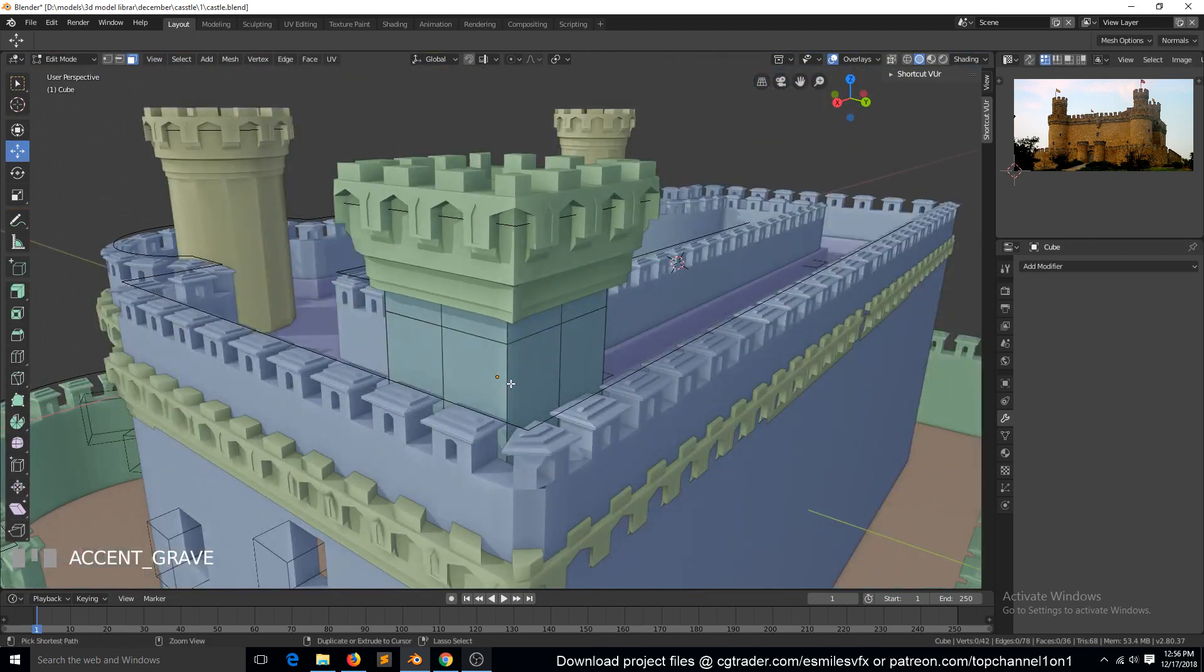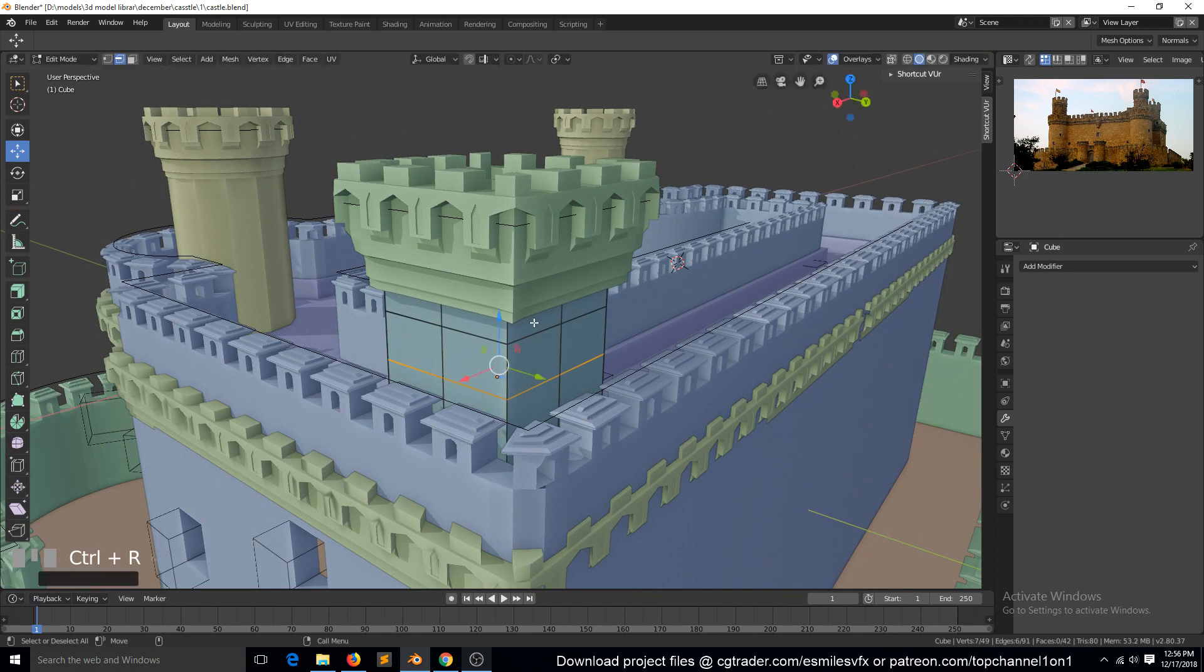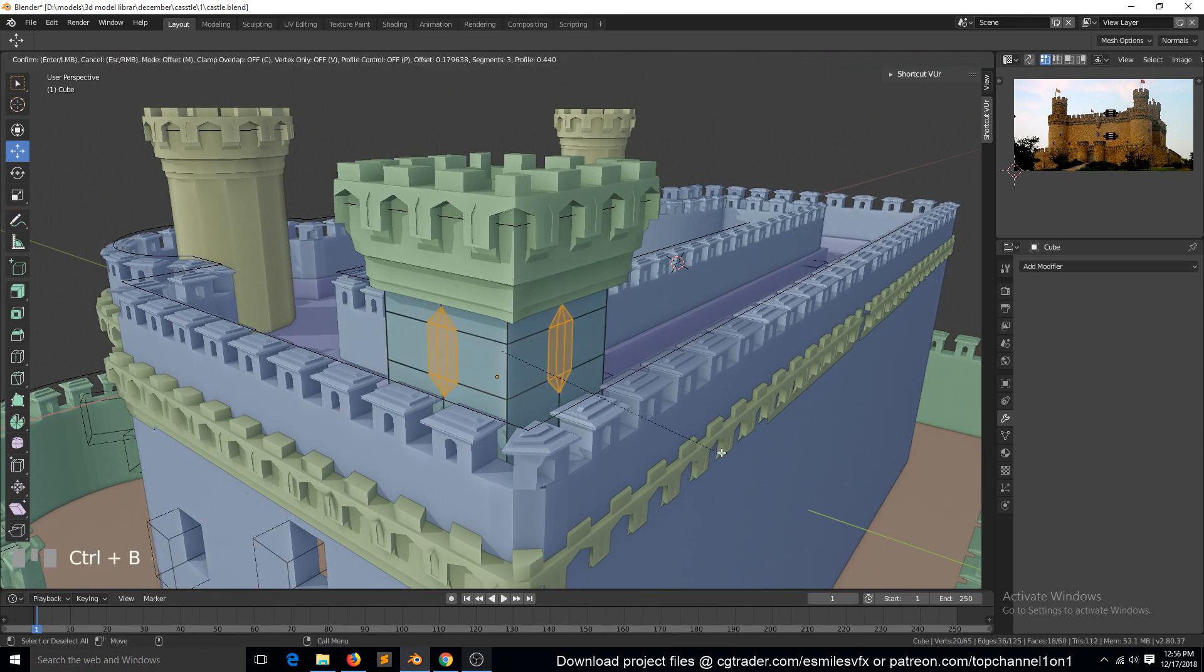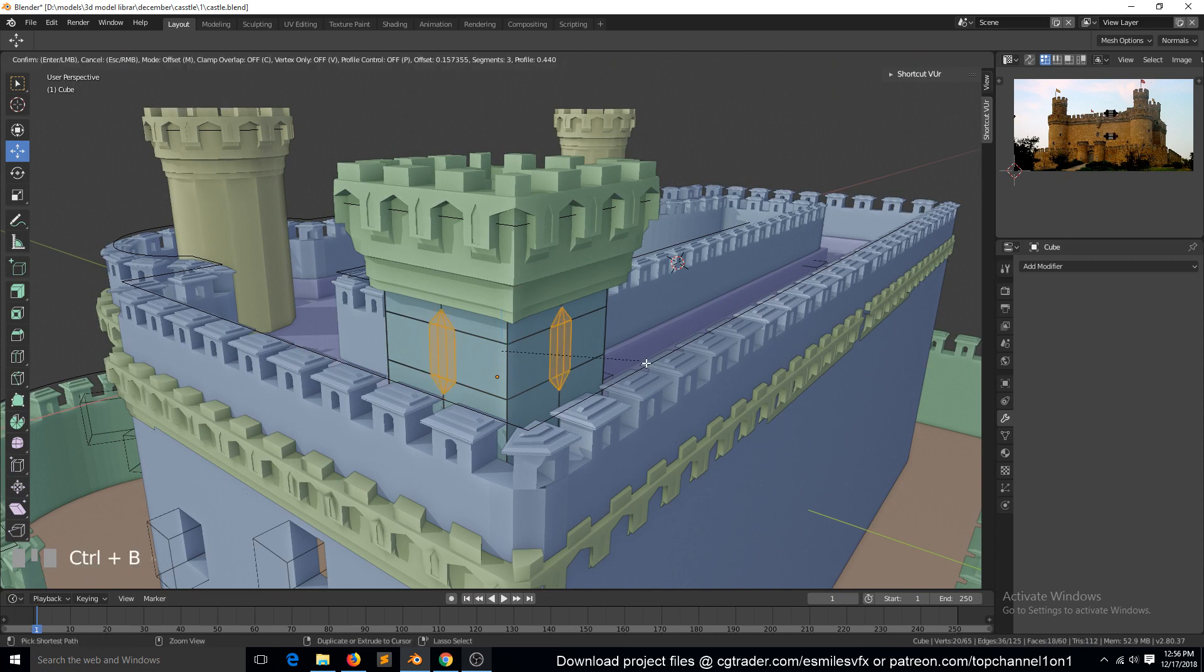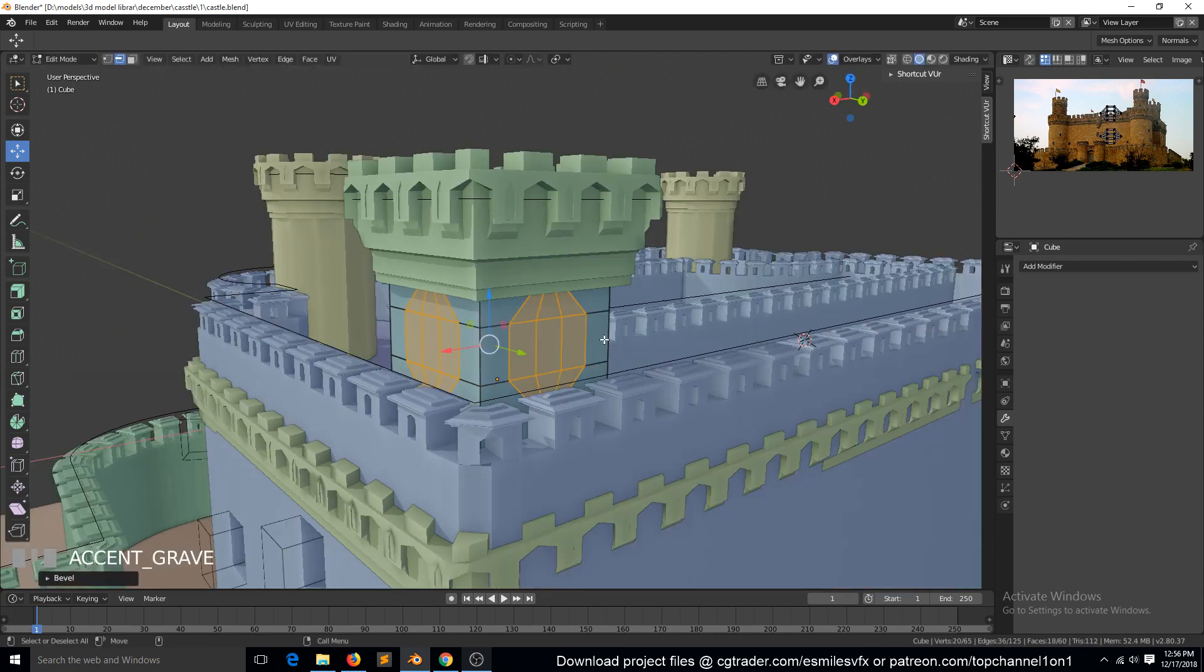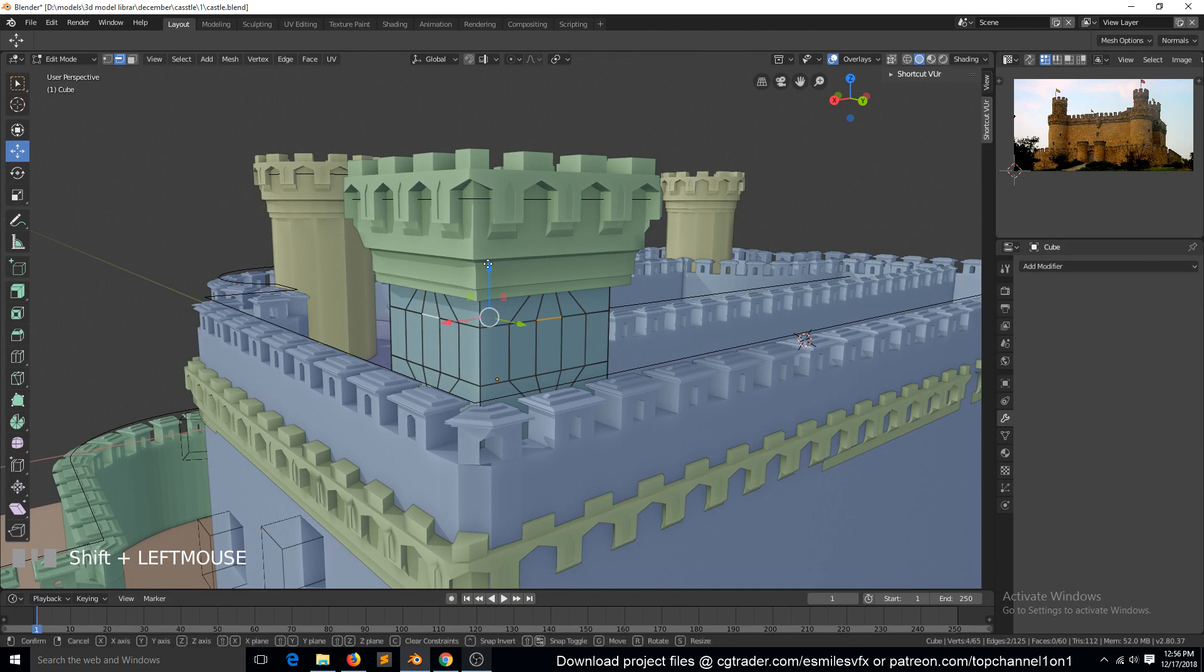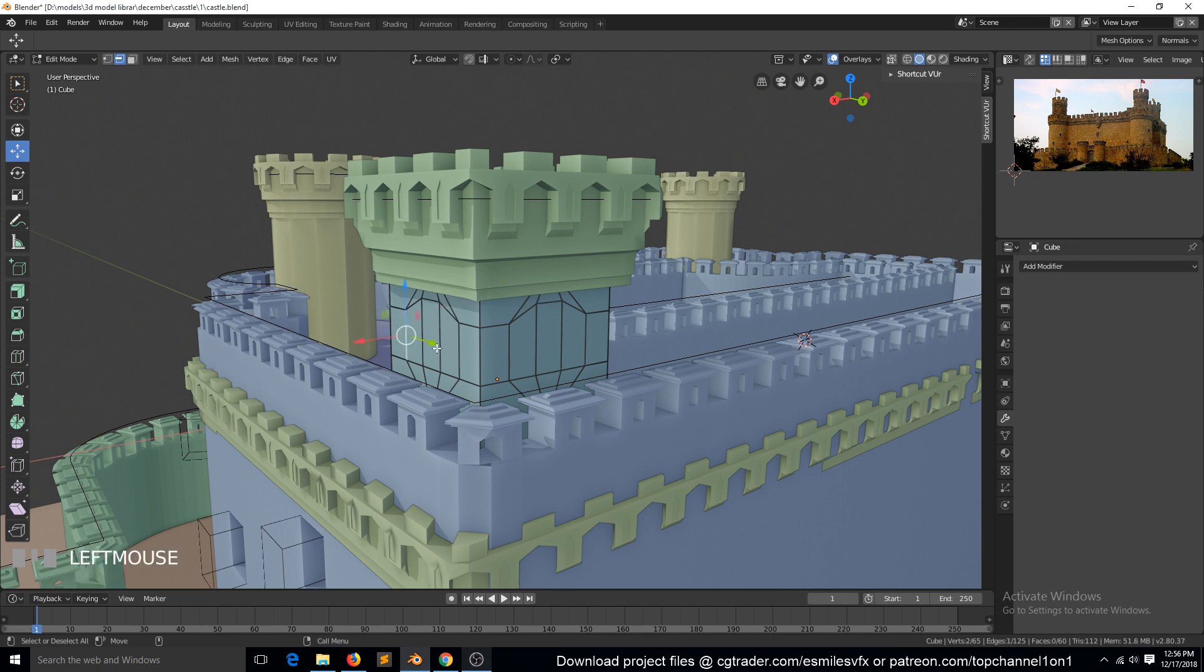Select these faces and delete them to have that. So this will be like an entrance. I guess we can add a loop around here, select these, Control+B to bevel them, but make them a bit wider. And select these, drag them up. Let me make sure this is recording. We can select these faces here.